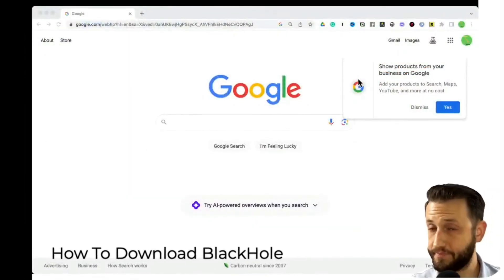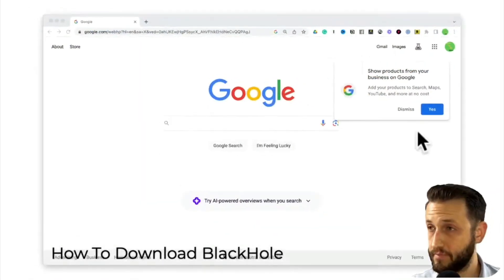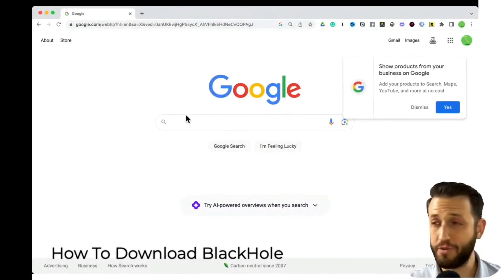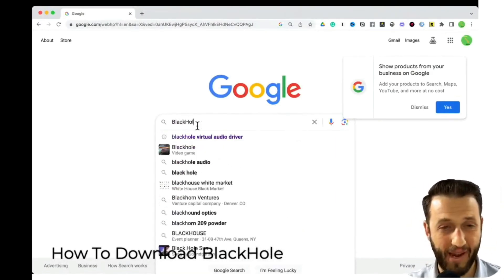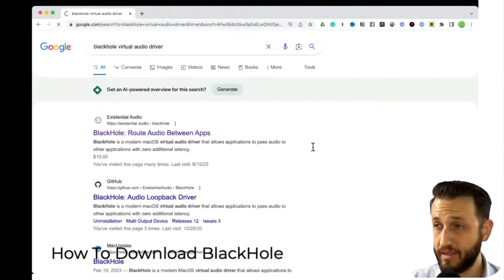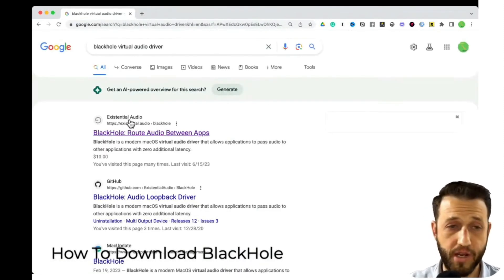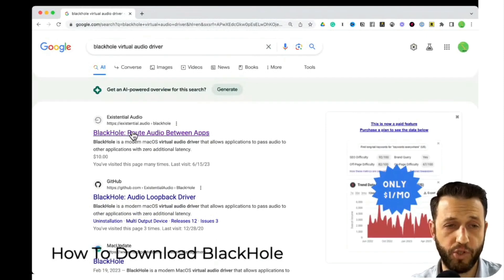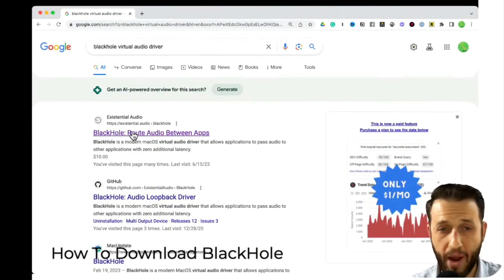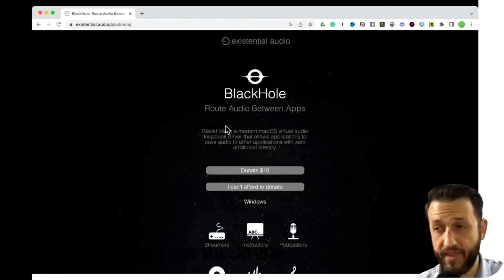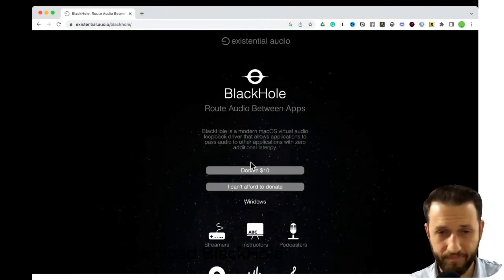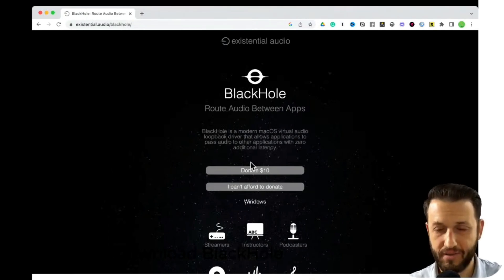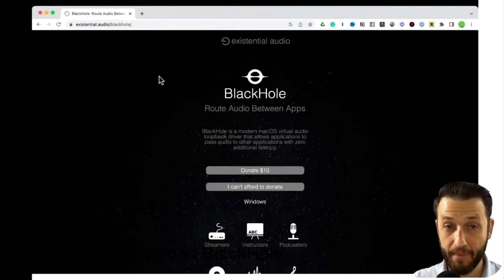How do you get Black Hole? If you go to the search engine of your choice and type in Black Hole Virtual Audio Driver, you're going to see Existential Audio's Black Hole, which will allow you to route audio between apps. They ask for a $10 donation — you probably have $10 — so support them, donate $10, and download Black Hole.